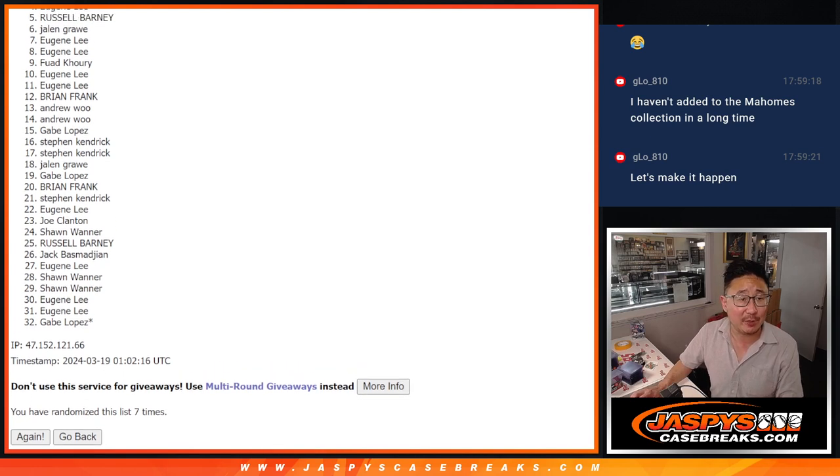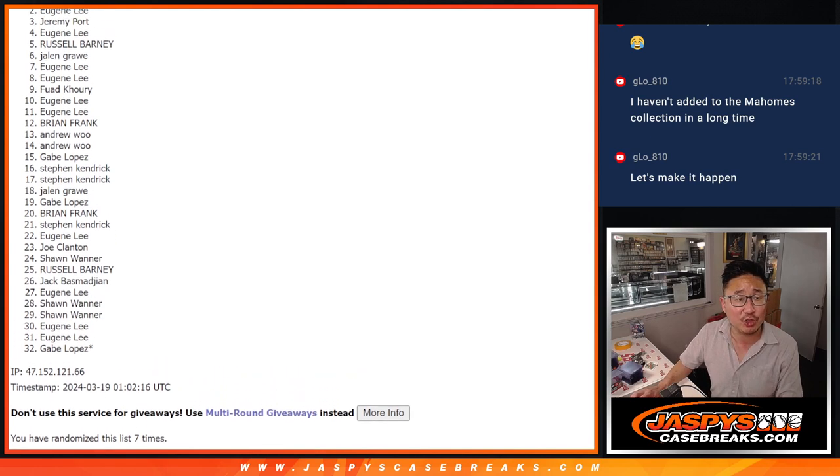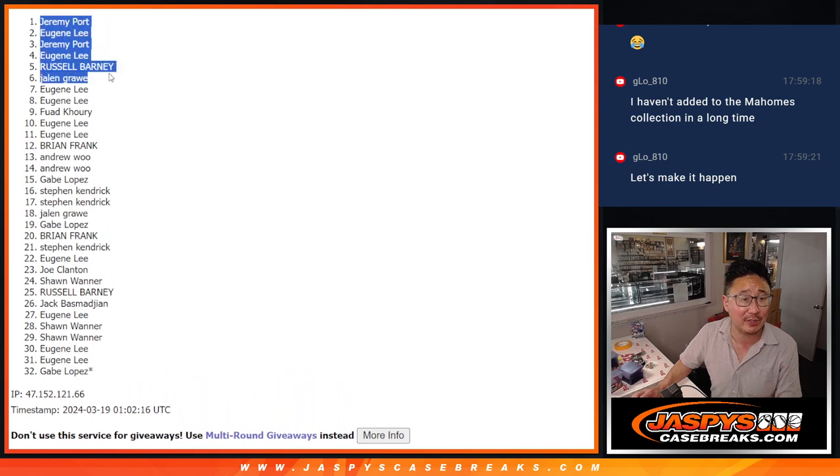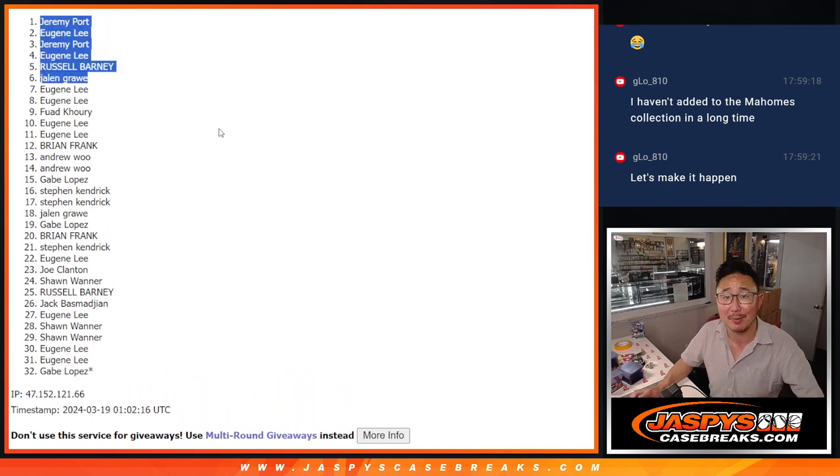Jalen is happy. So is Russell, Eugene, Jeremy, Eugene, and Jeremy. We'll see you in the next video for the break. Jaspi's Case Breaks.com.